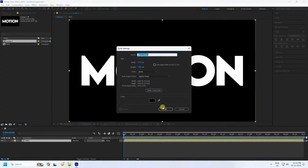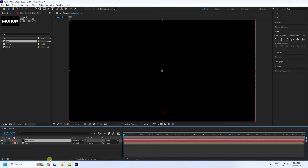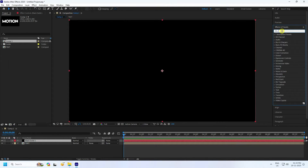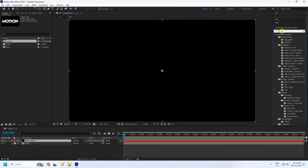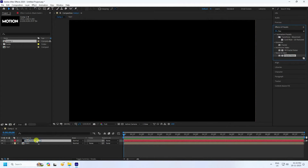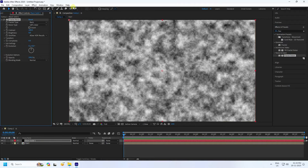Create a new solid layer. This time, apply Fractal Noise — go to Effects and Presets, type 'Fractal Noise', select it, and apply it to the black solid layer.